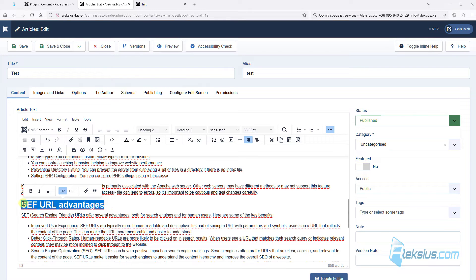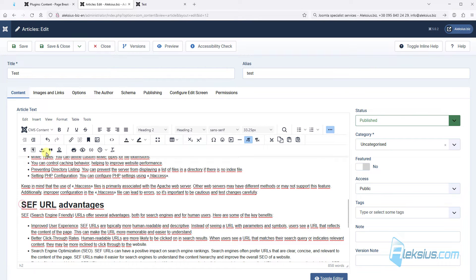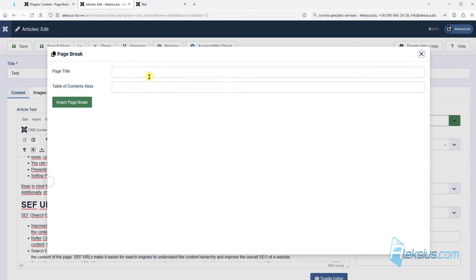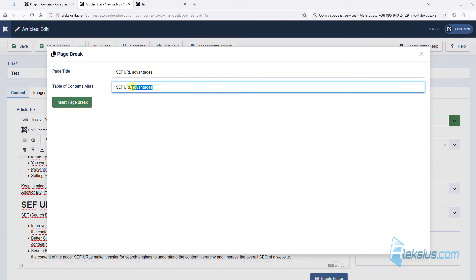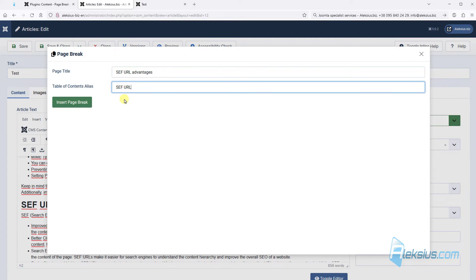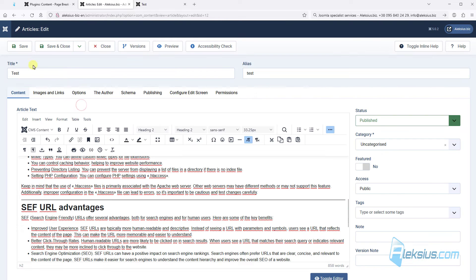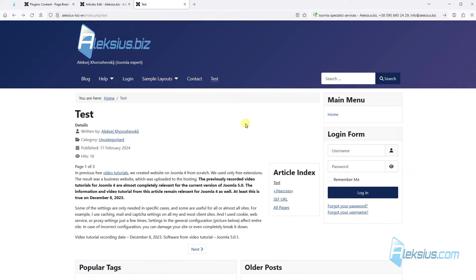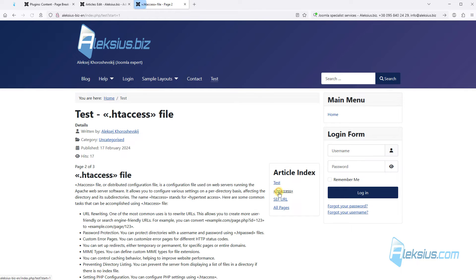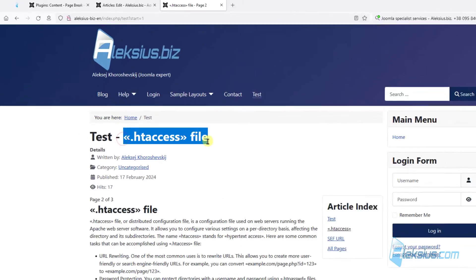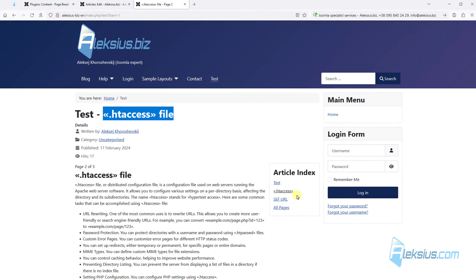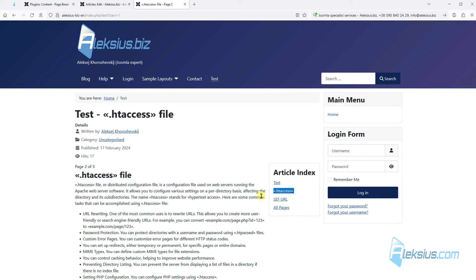Also, I will add page break here. The page title and table of contents alias can be the same, but for example, I will add different text and just leave like that. Save, update the page. Here we can see article index. Here we can see our page title, here and here. And here we can see article index alias.